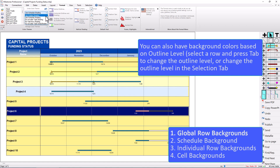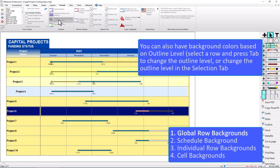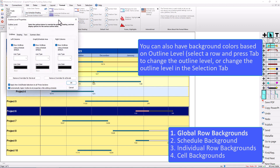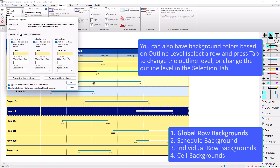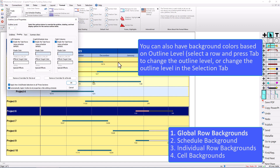Outline Shading can be changed in the same method as the default shading, except you're going to click on Grid Line Shading Font Sizes by Outline Level. If you click on that, you can see that for each outline level it's going to have a different color. This is outline level one, outline level two is a little bit lighter, and then three and four — you can see those colors right there.